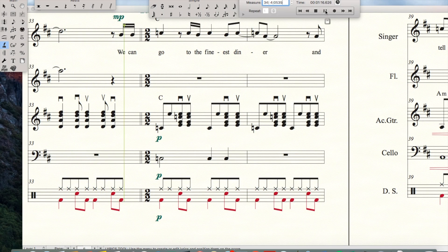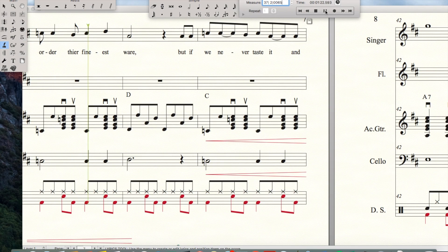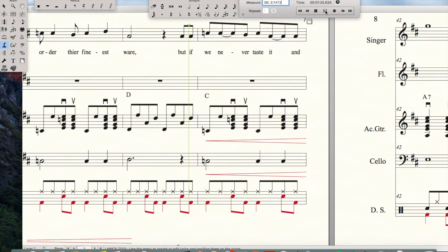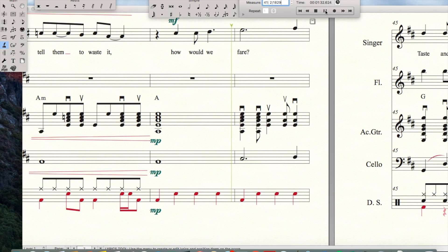We can go to the finest diner and order their finest ware, but if we never taste it and tell them to waste it, how would we fare?